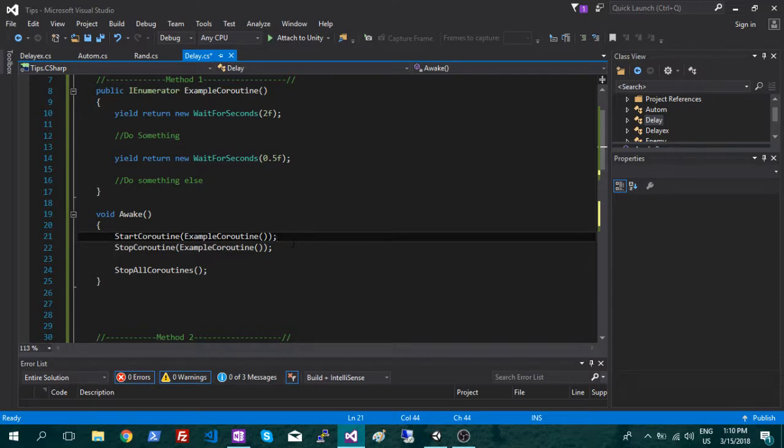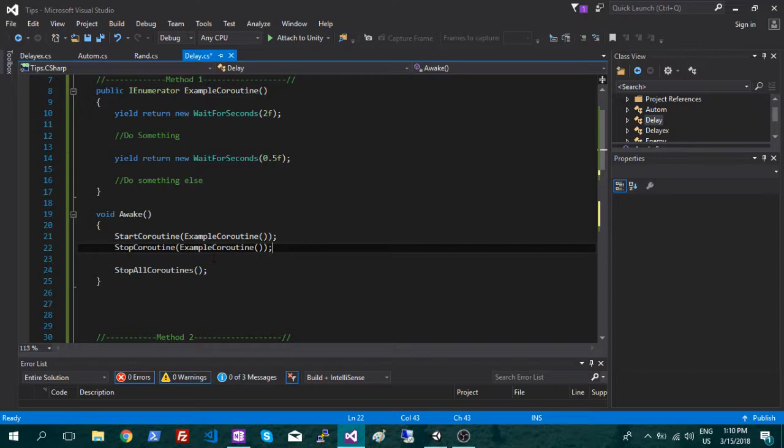And this works good enough, you can also stop the coroutine, just like that. Again, you're putting the function inside there, and you can stop all coroutines.